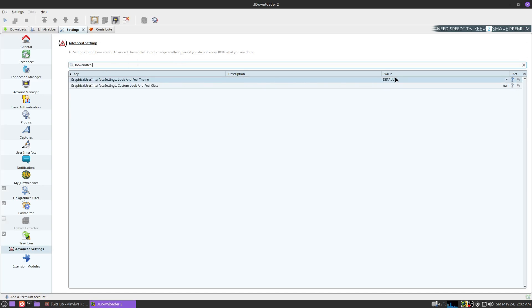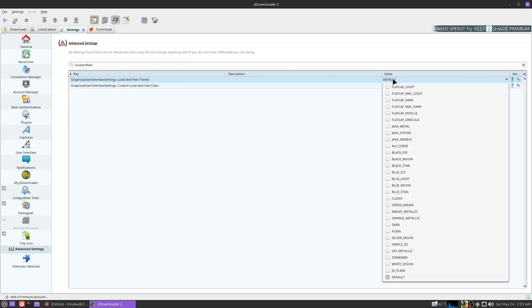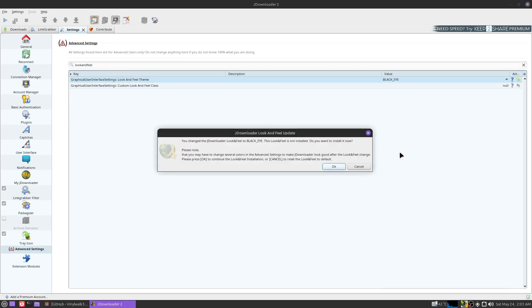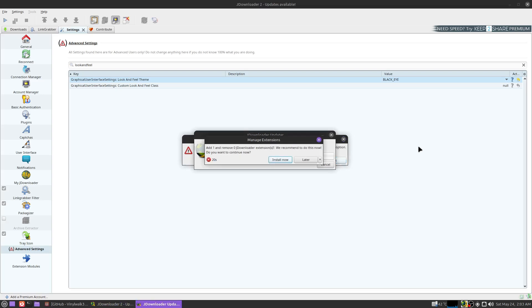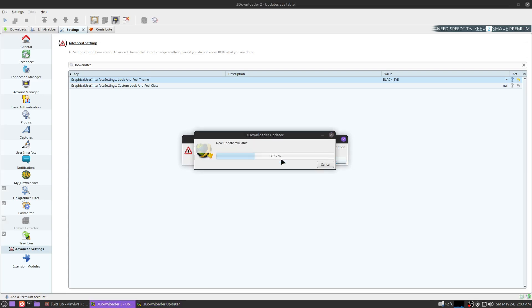I want you to left click under value where it says default and change it to Black Eye. Now it's going to say it doesn't have it and it wants to install it. Just click okay, it shouldn't take too long. Okay, install now.